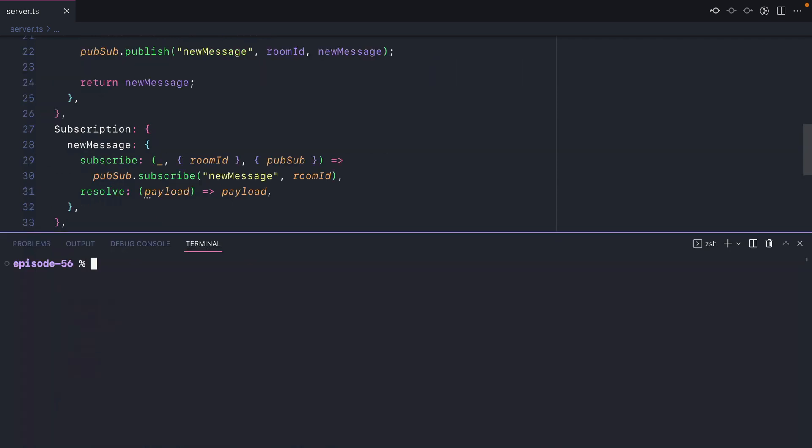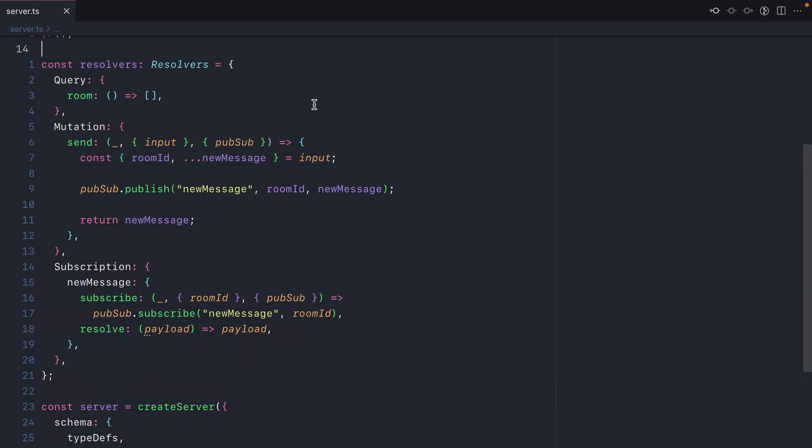To get started, let's install two new dependencies. First, we'll install IO Redis. If you've used Redis before, this package is probably familiar. Second, we'll install GraphQL Yoga Redis event target.